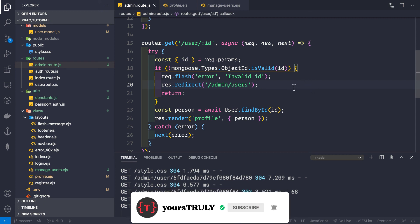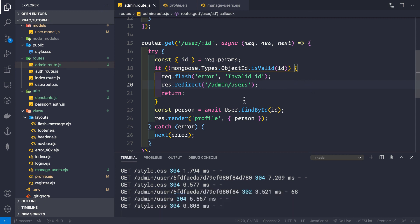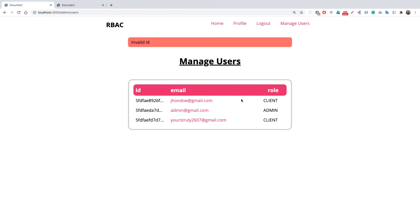This is how we display pages and profiles for each user. In the next video, we'll handle the role update form.